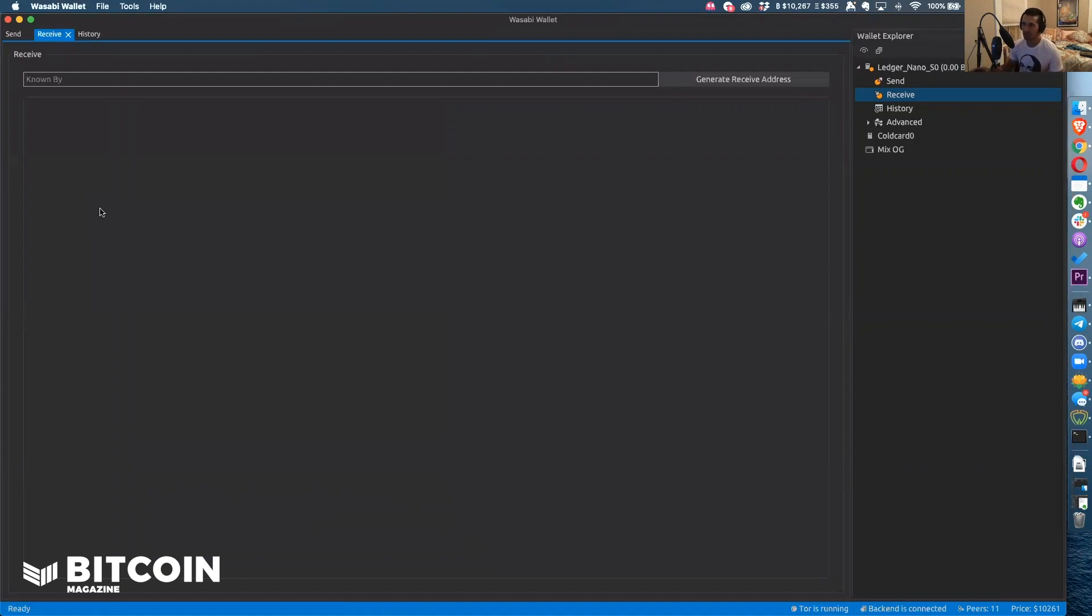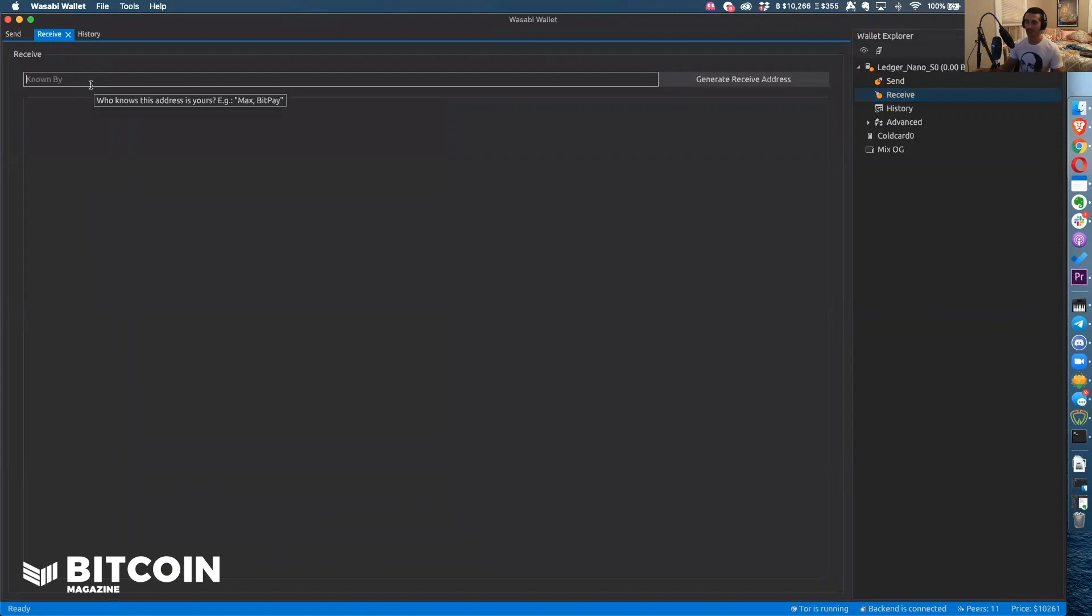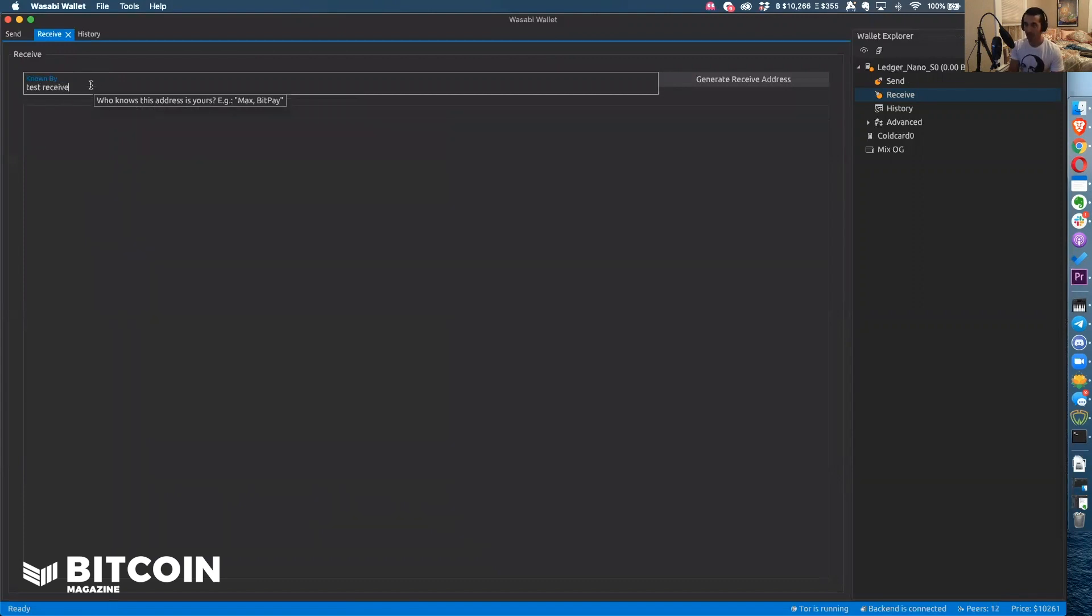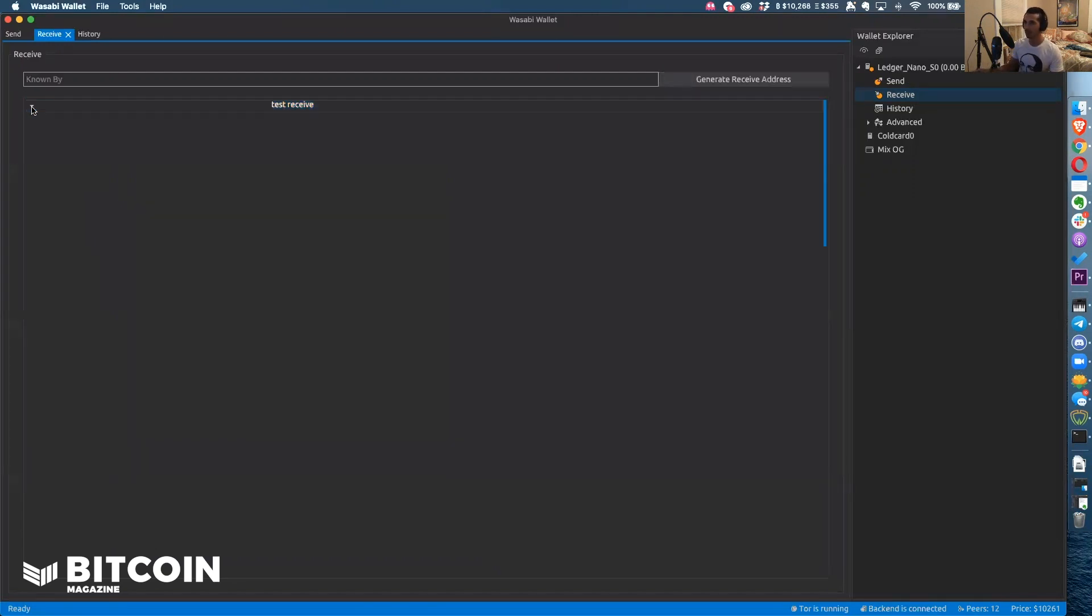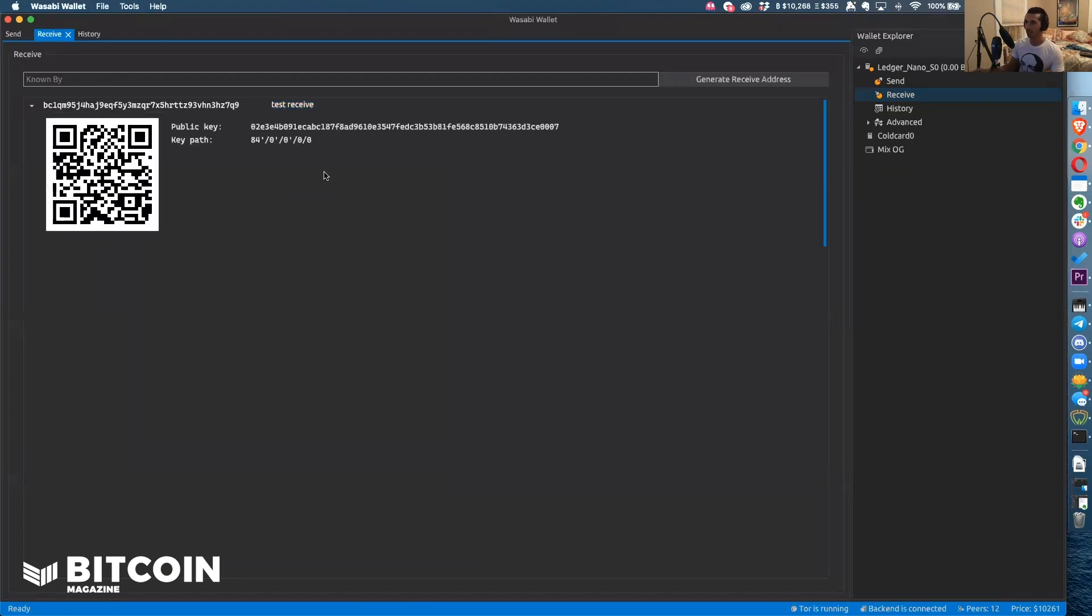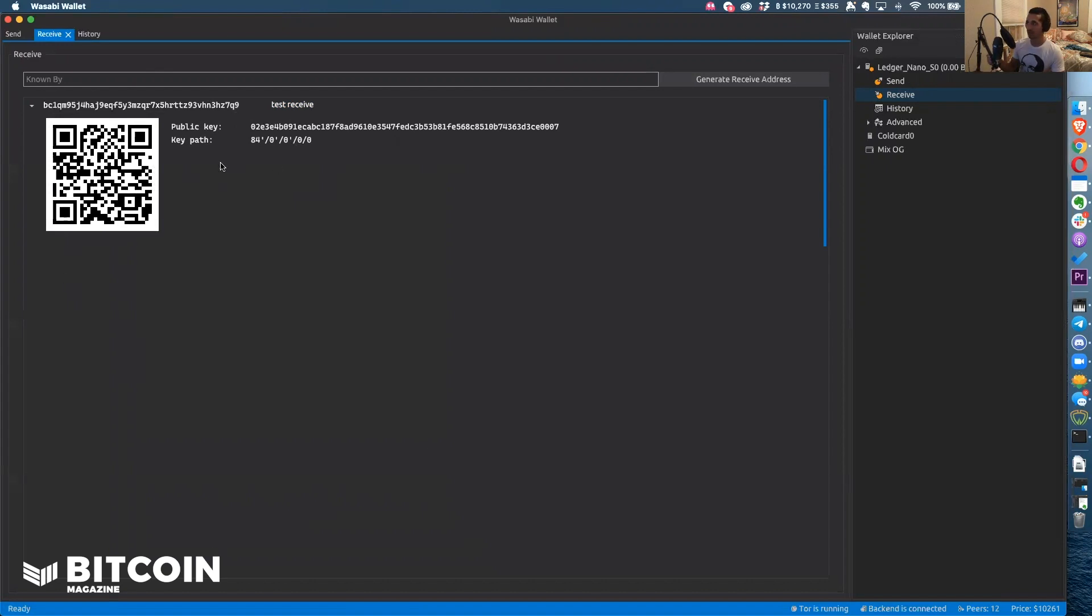Wasabi actually enforces it. You can't not write something here. So I'm going to say test receive. Generate an address. Here is a fully labeled address. It's fully SegWit enabled, test receive. Once I send to this it will disappear and it will not allow me to send to this address again. I really like a lot of the features around labeling and coin control inside of Wasabi.